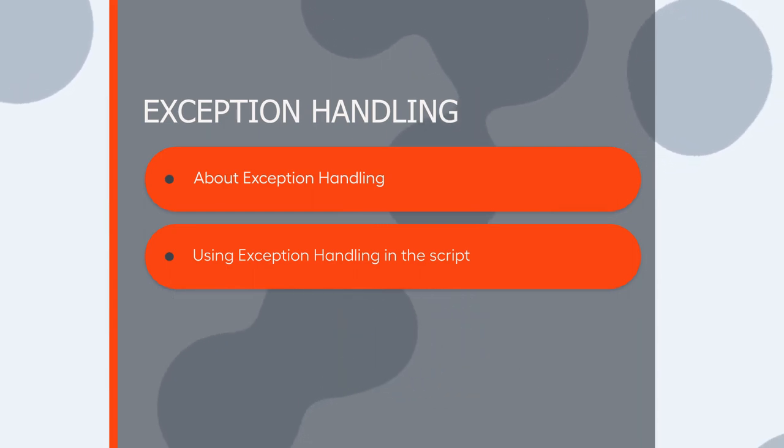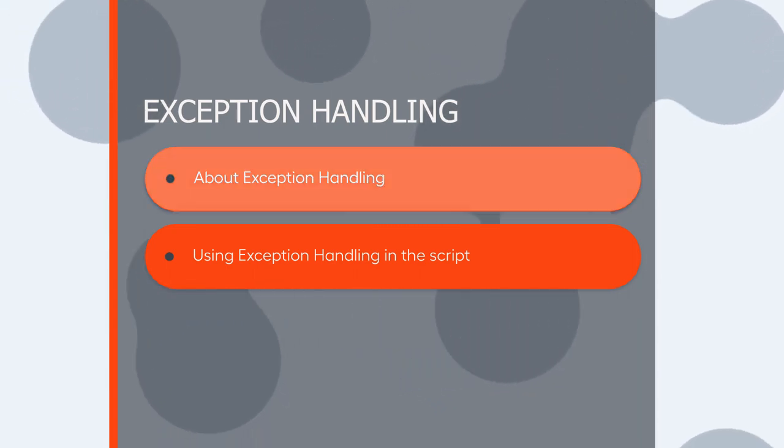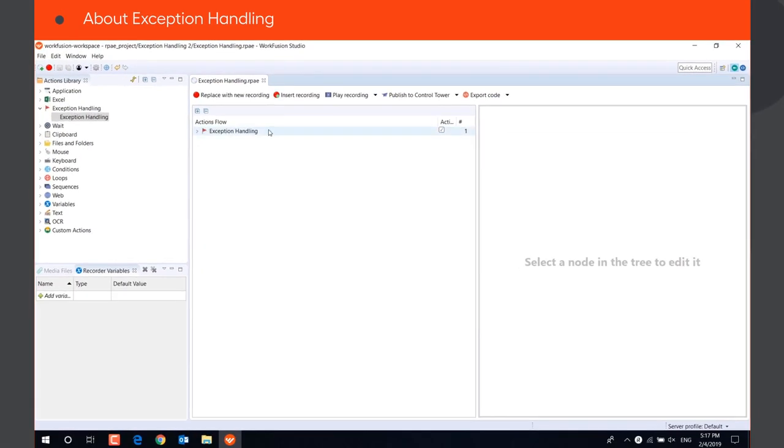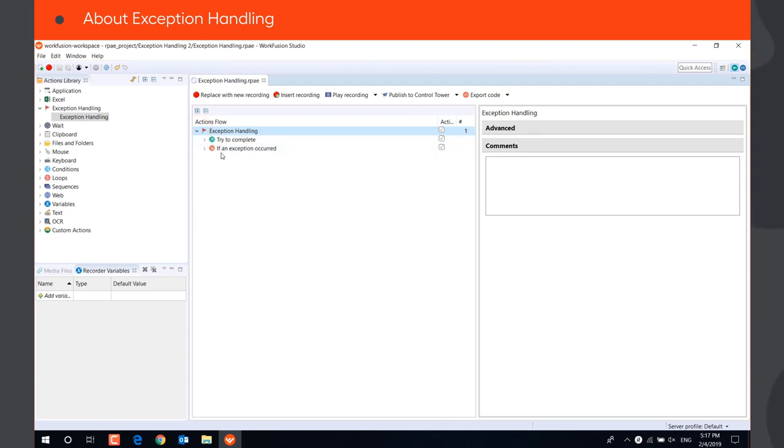This video will show you how to use exception handling action in your recordings. Exception handling action ensures safe execution of your recordings by telling a robot what to do if something unexpected happens.